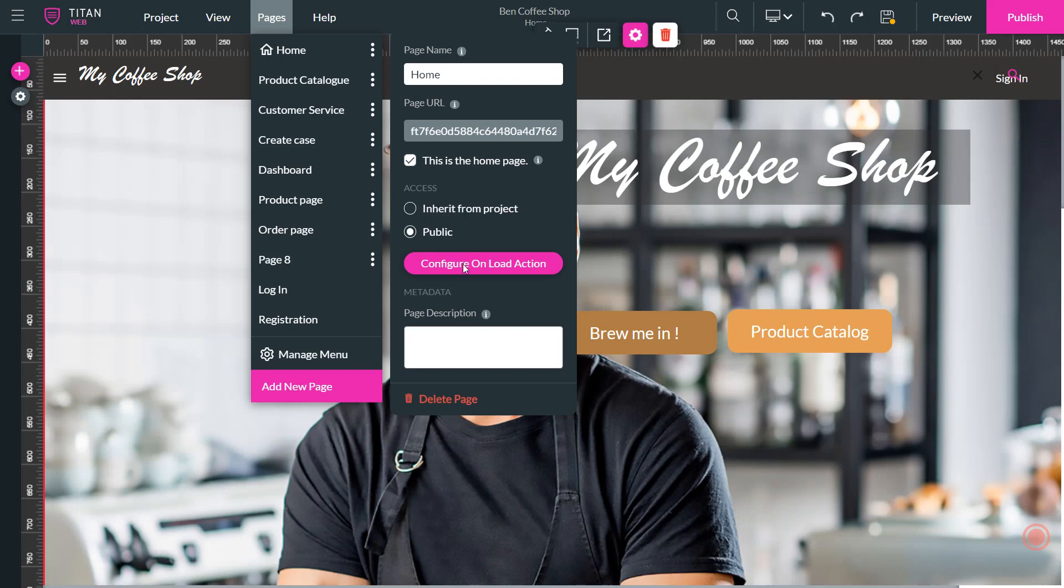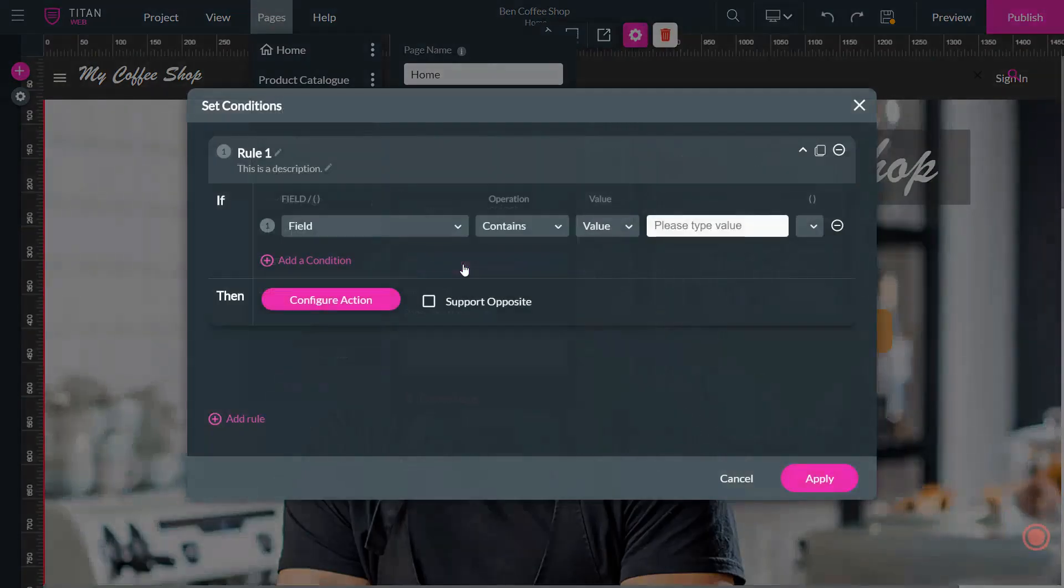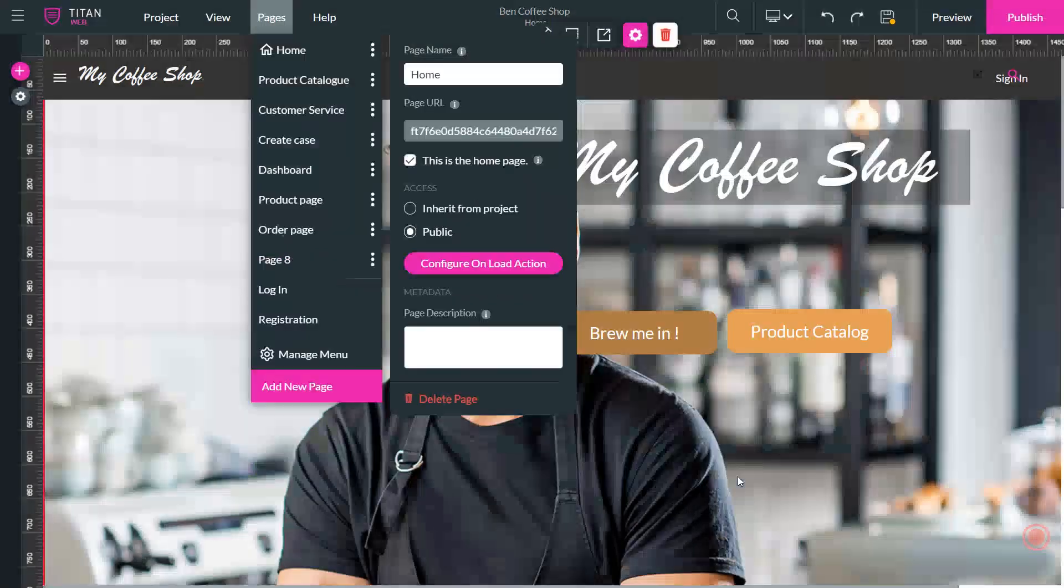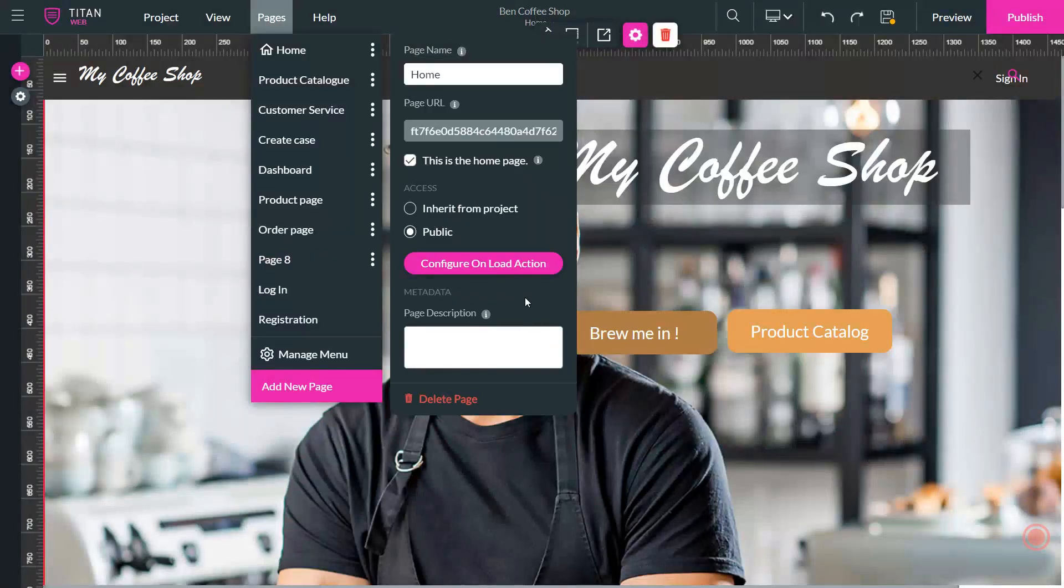We also have configure onloadaction, which is going to be the place where you can set conditions that will determine what happens when your page loads for your user.